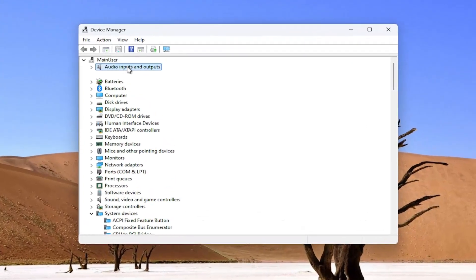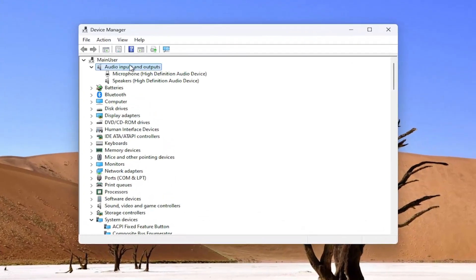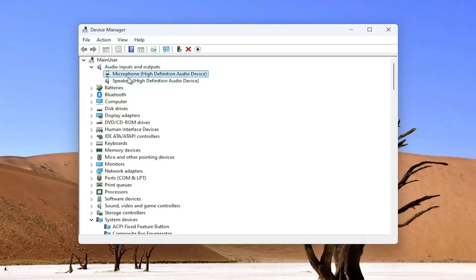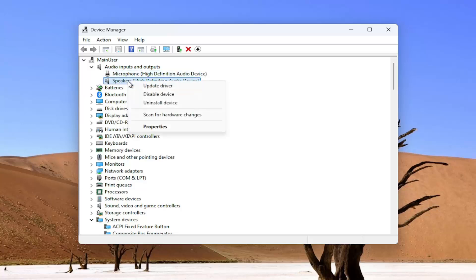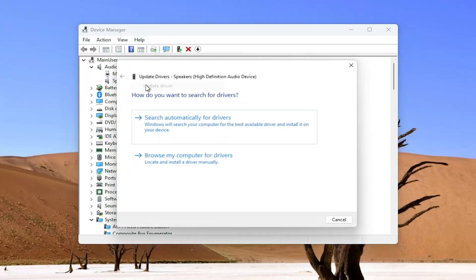Go underneath audio inputs and outputs. Just double click on it. And then right click on your speaker output and select update driver.